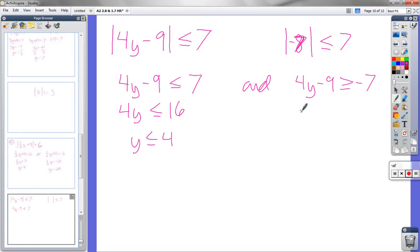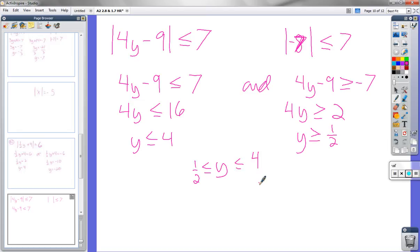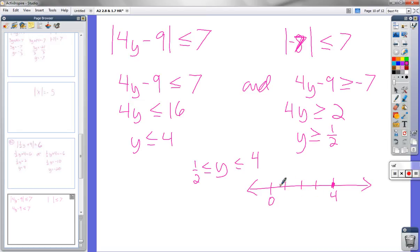Let me graph it. There's 4 — it could be equal to 4. Here's 0, that's 2, 1, 3. There's one-half right there. It could be one-half or anything in between. Now the next problem is similar but a little different, because we'll find it can't be in between two values — that's how it'll be different.